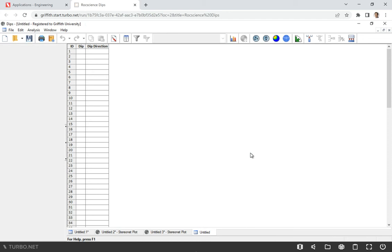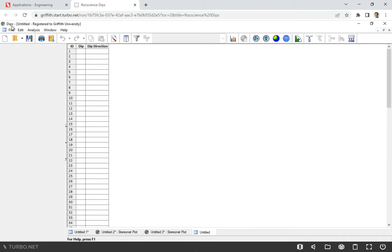Good day everybody. This will be another computer class tutorial and the first video on the software called Dips. For this software we can plot discontinuities in dip and dip directions and analyze them. We can conduct different types of analysis.